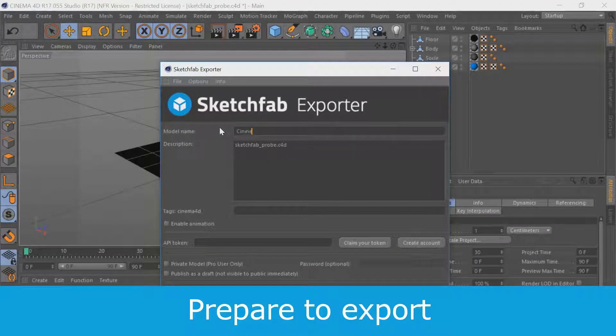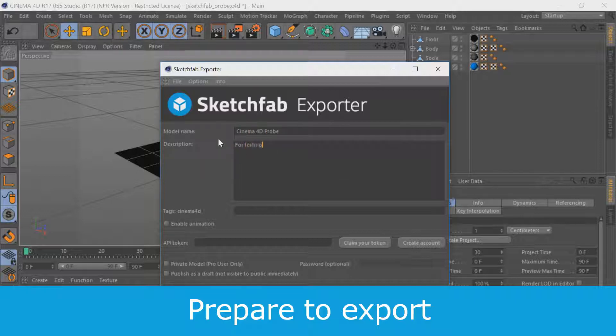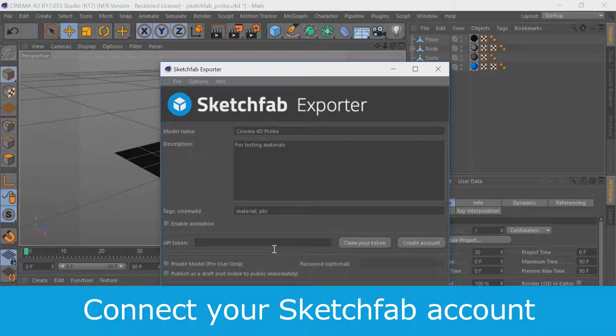When you're ready to upload your work, open the plugin, enter a title, description, and tags, or edit them later at Sketchfab.com.